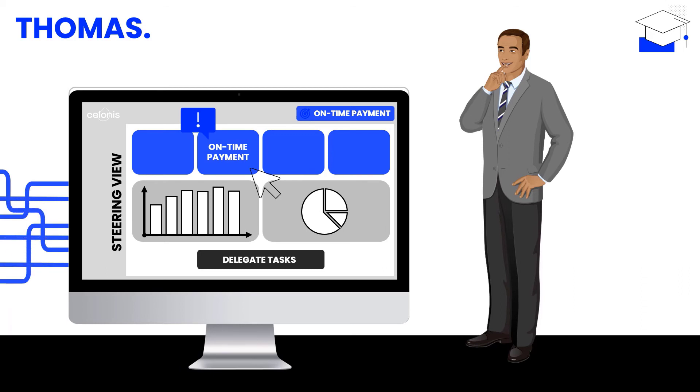Thomas can now focus on the open invoices instead and pave the way for his team to process as many invoices as possible. This enables him to meet the key objectives that have been set by Elena and the business.